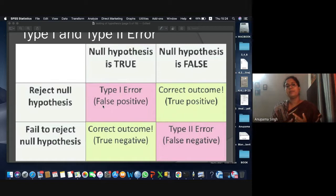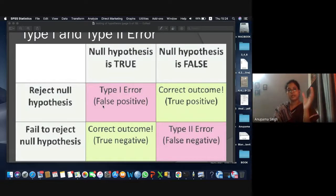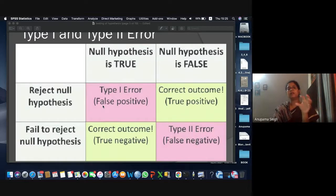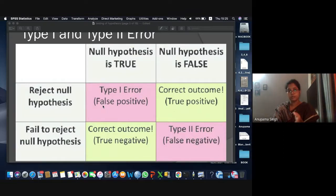What can happen is: the number of days of recovery are actually less than or equal to five, but somehow the sample gives values where recovery days are greater than five. The medicine was correct, but the sample somehow gave values of greater than five. So we reject the null hypothesis where actually it was true — that is Type I error.